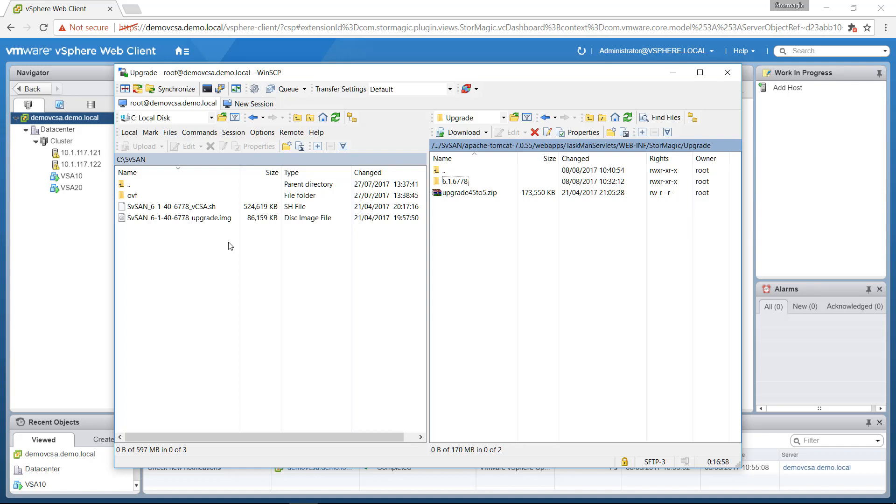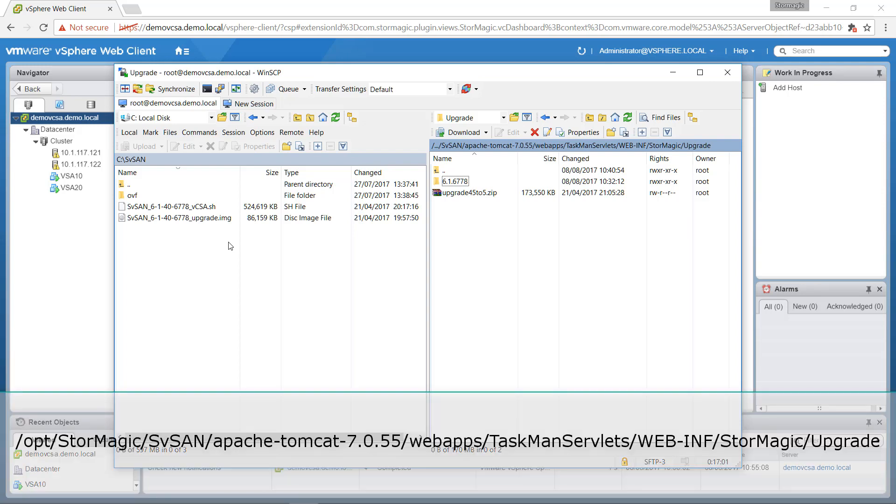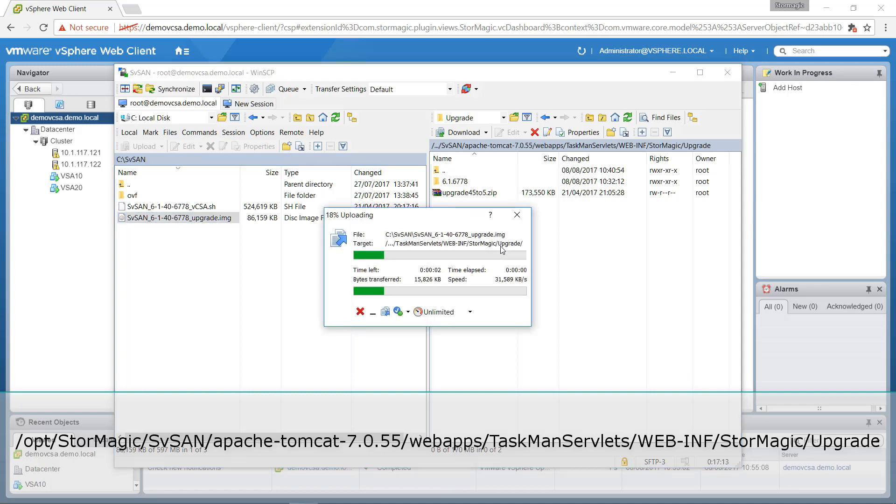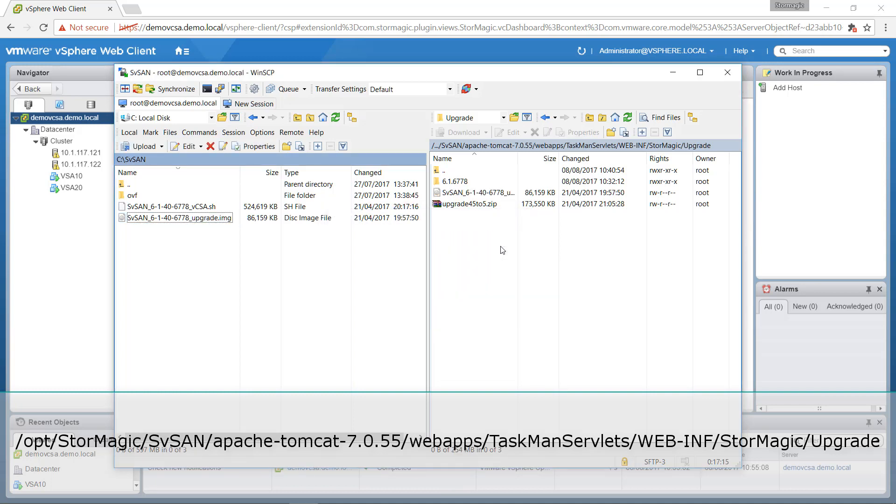We're then going to need to navigate to the following file directory on your VCSA. Once you've found that file directory, simply copy your upgrade.image file across and wait for that to complete.